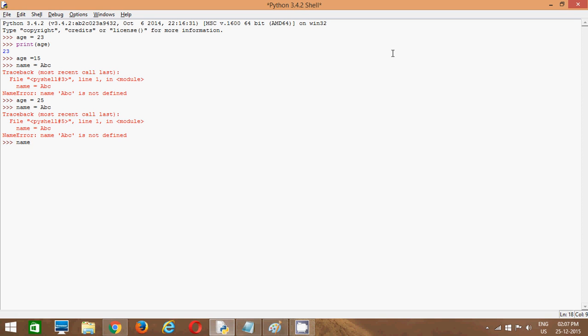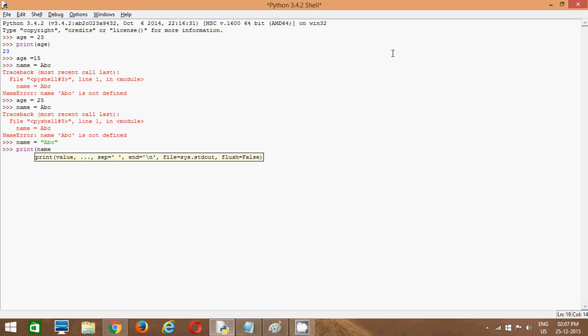So we have to say name equals, double quotes, say ABC. And now I want to see what is stored in my name. So I will simply write name. I will enter. ABC.